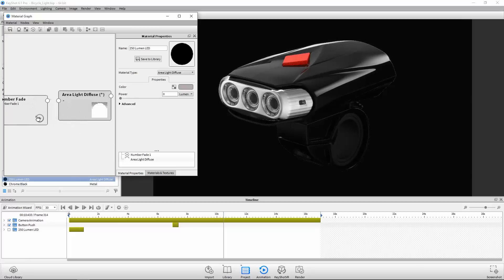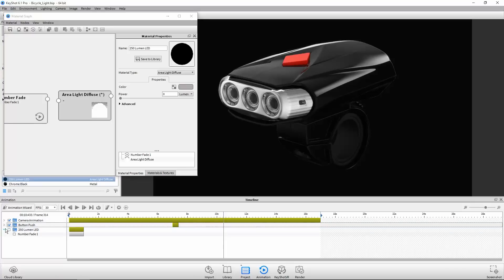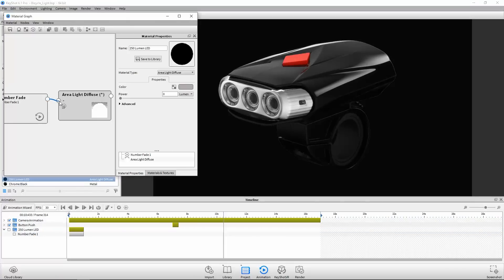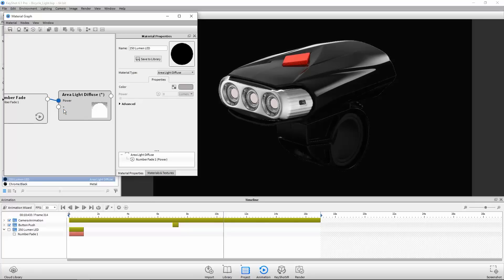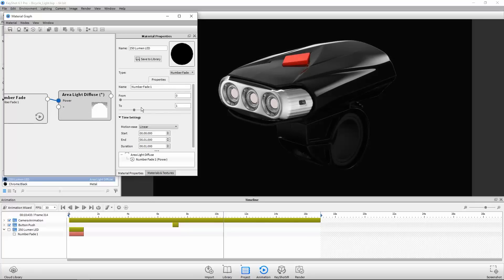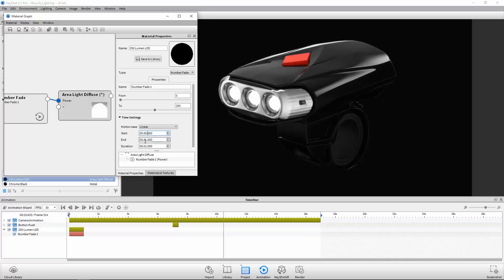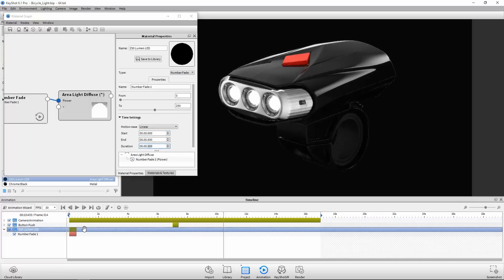When this happens, you'll see it added to the animation timeline. Drag the output connection to the area light input to see the animatable parameters, and select power. Double-click the number fade animation node, and input the desired values and time settings. Or just drag the node in the timeline and scrub through to preview.